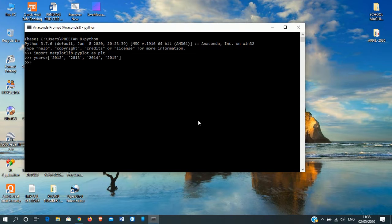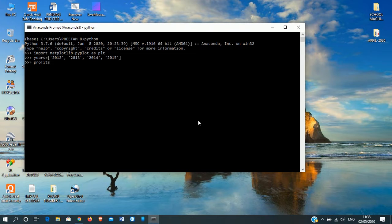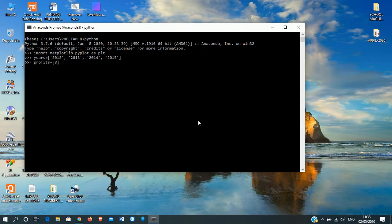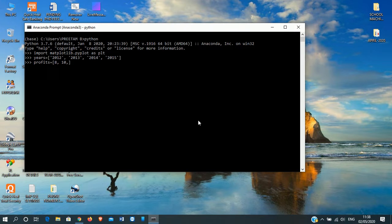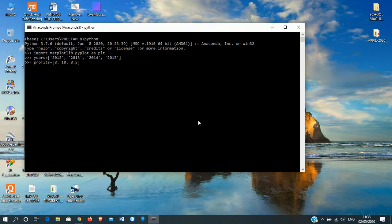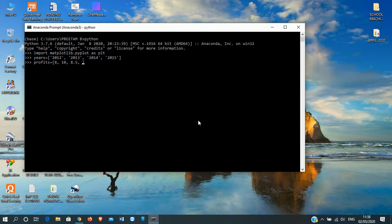Next, we will take profits of this year. Profits is equal to, same way, third bracket. For 2012, let it be 8 percent, comma. Then for 2013, let it be 10 percent, comma. 2014, let it be 8.5, comma. Then 2015, let it be 9.3. Then enter.